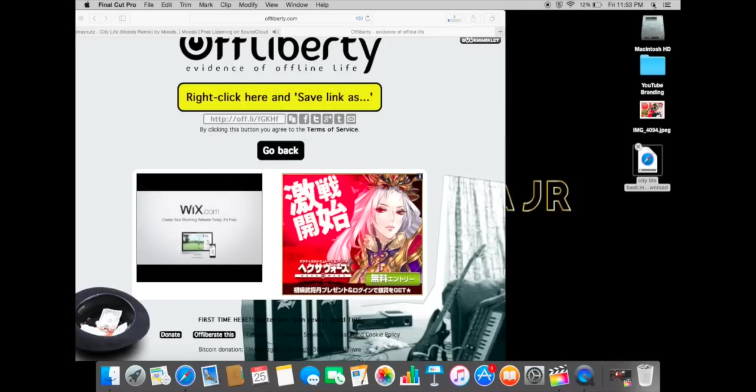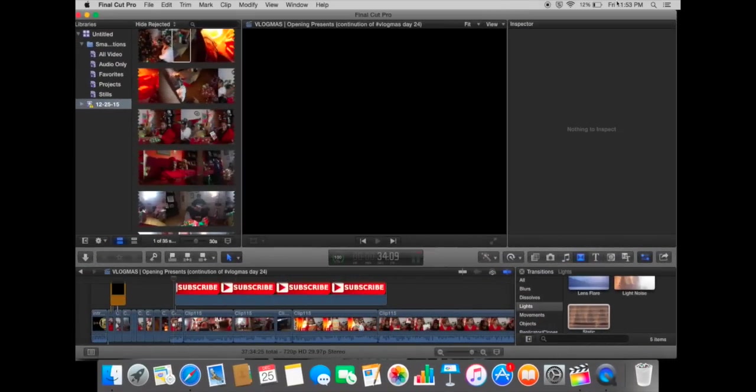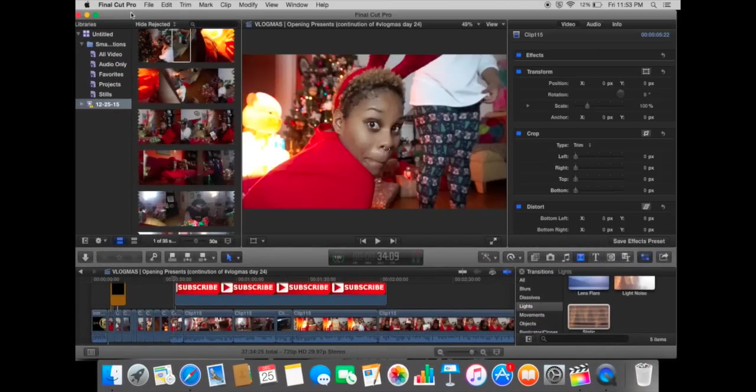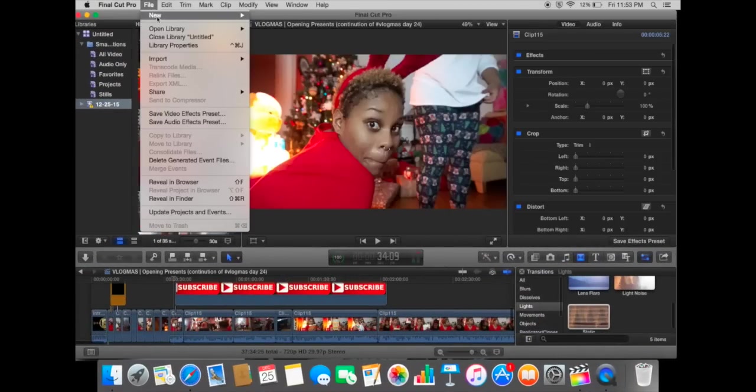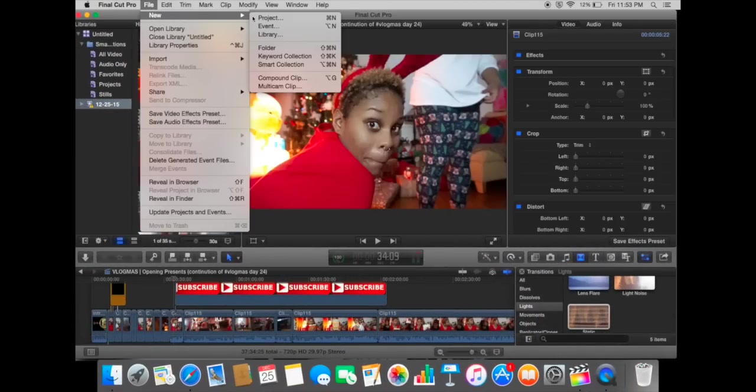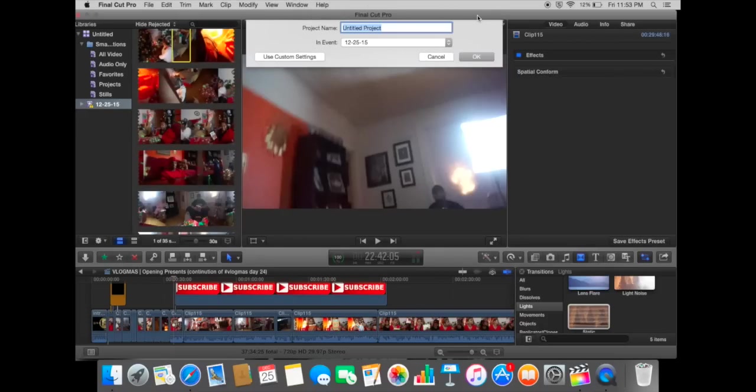So I'm going to go ahead and open up my Final Cut Pro and show you how I just add it really quick. I'm just going to name this project jazz practice or something like that.